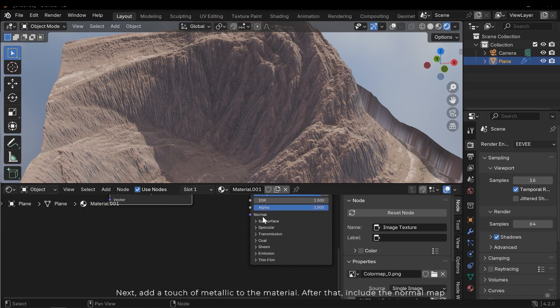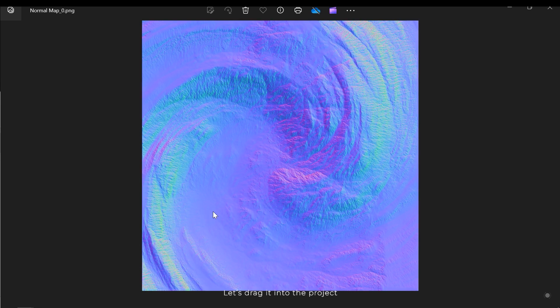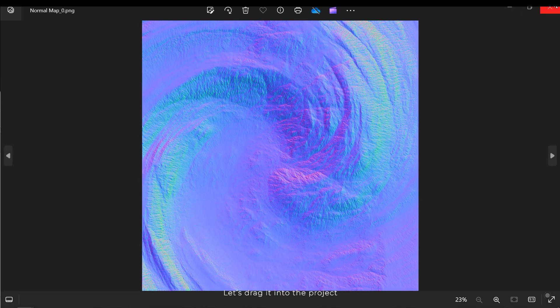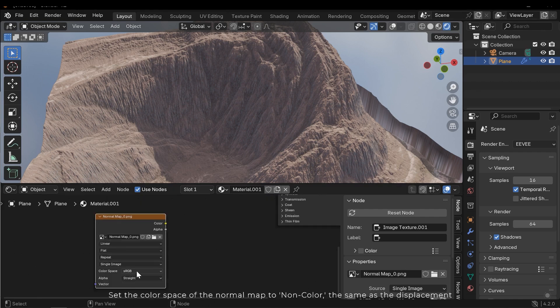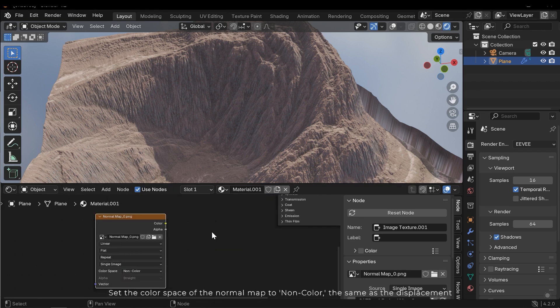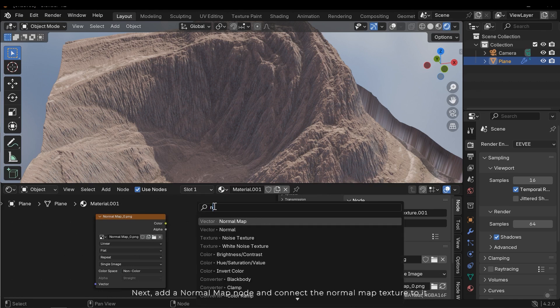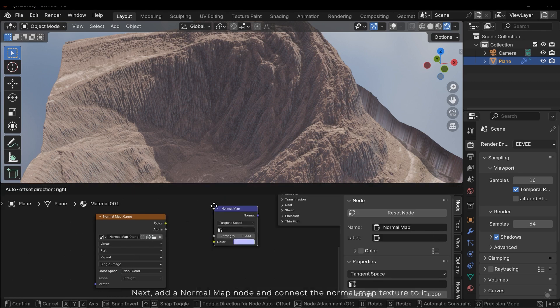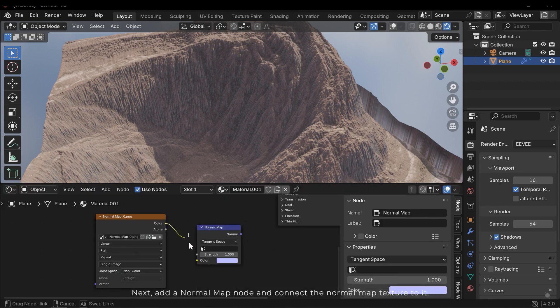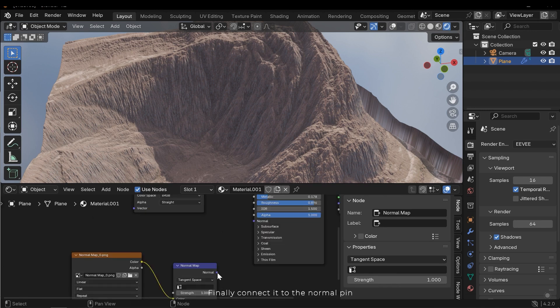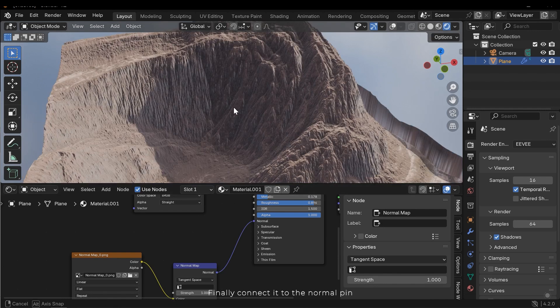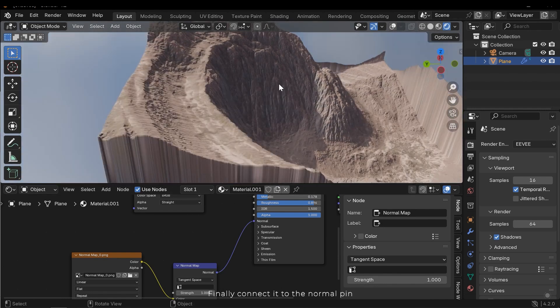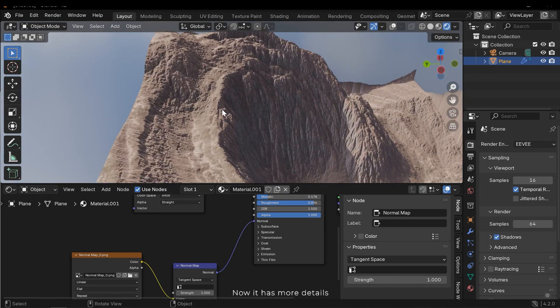After that, include the normal map. Let's drag it into the project. Set the color space of the normal map to non-color, the same as the displacement. Next, add a normal map node and connect the normal map texture to it. Finally, connect it to the normal pin. Now, it has more details.